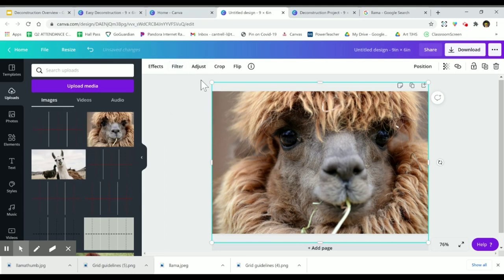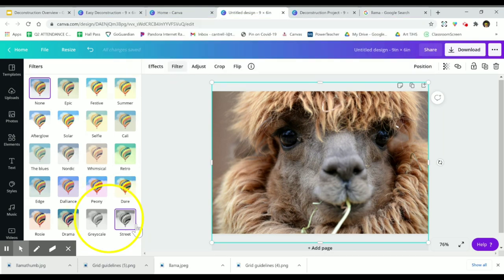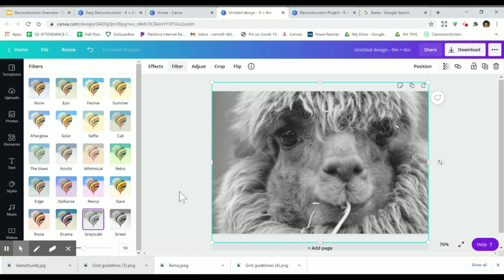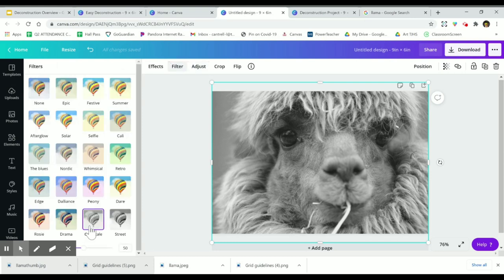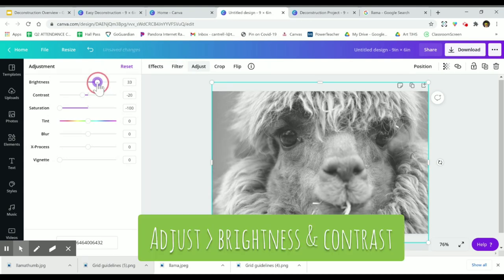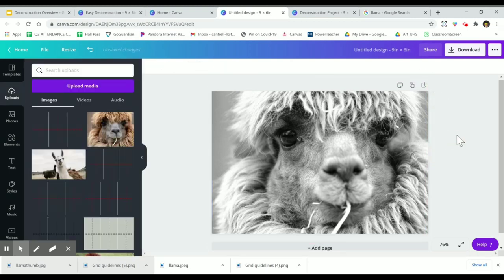I'm going to go to filter first. The easiest way to get a good image to work from is to use the filter — either grayscale or street, which makes it really contrasty. Grayscale works a lot better here. Then go over to adjust and play around with brightness and contrast. You want a nice range of values — light lights, dark darks, and some middle grays in between.